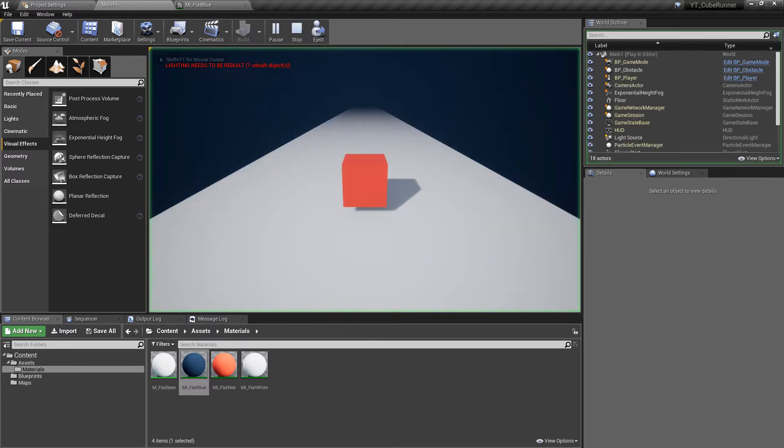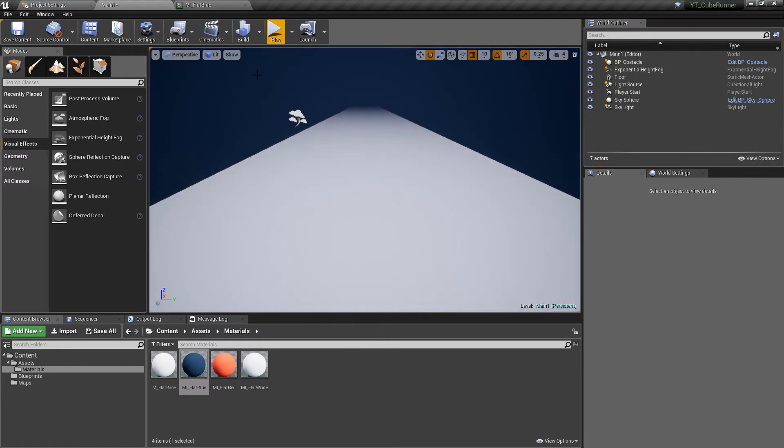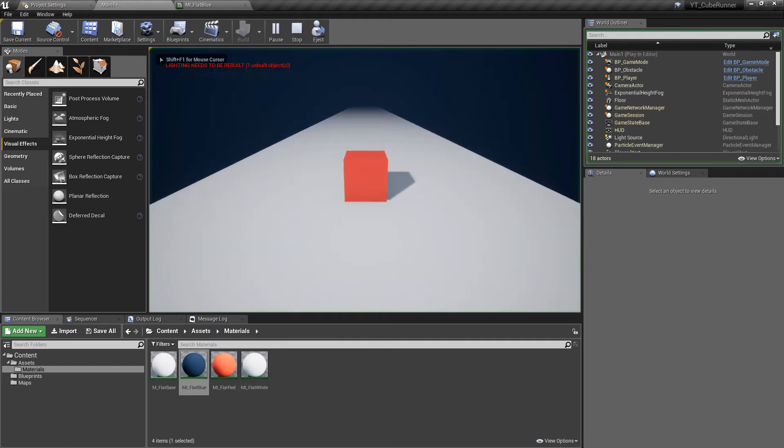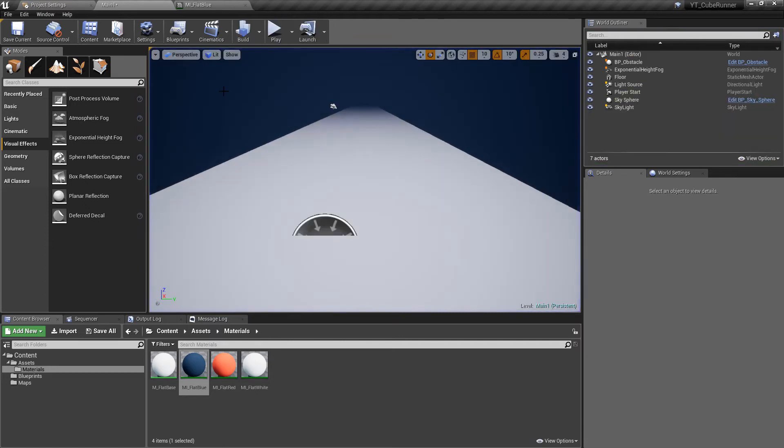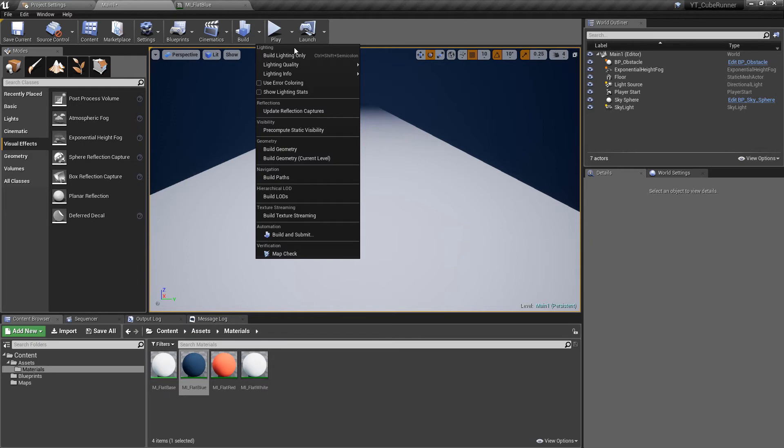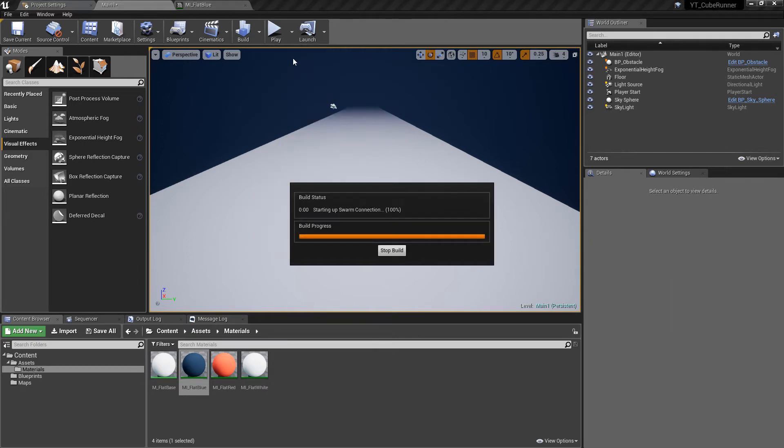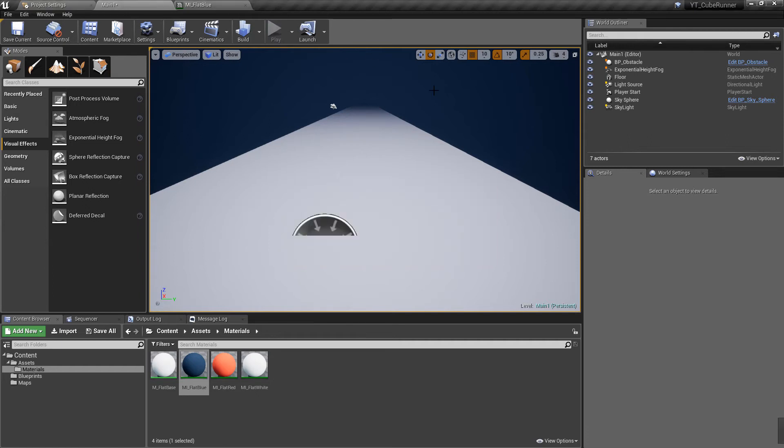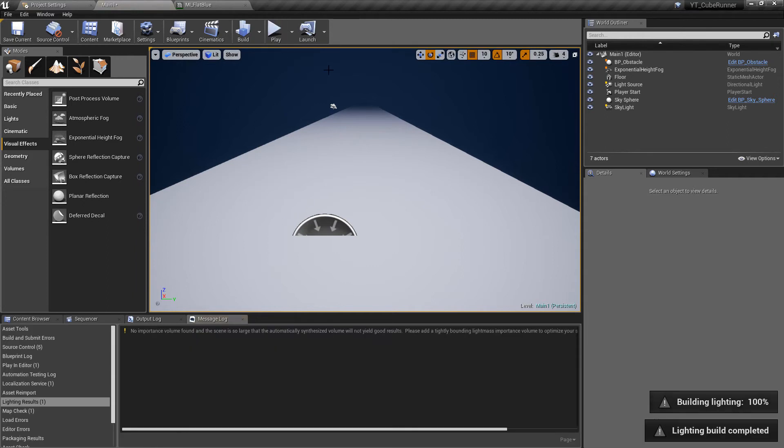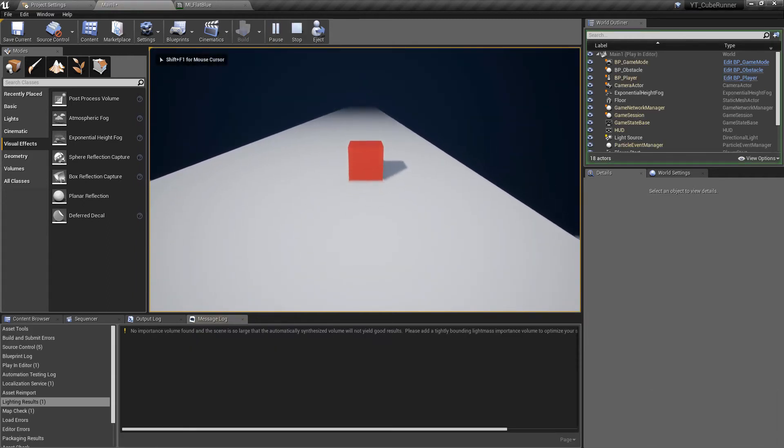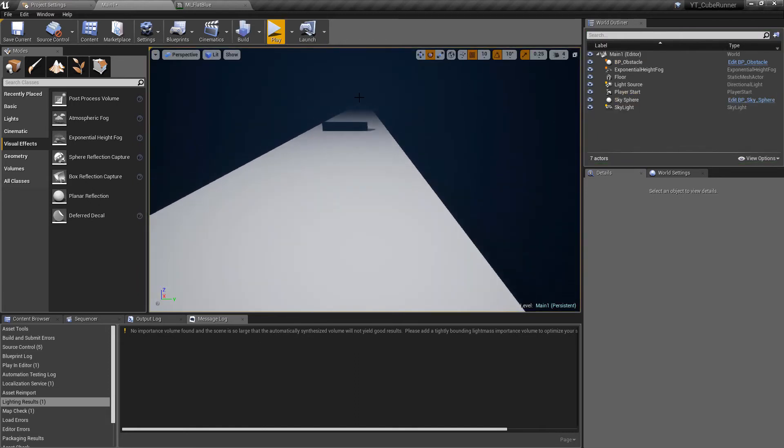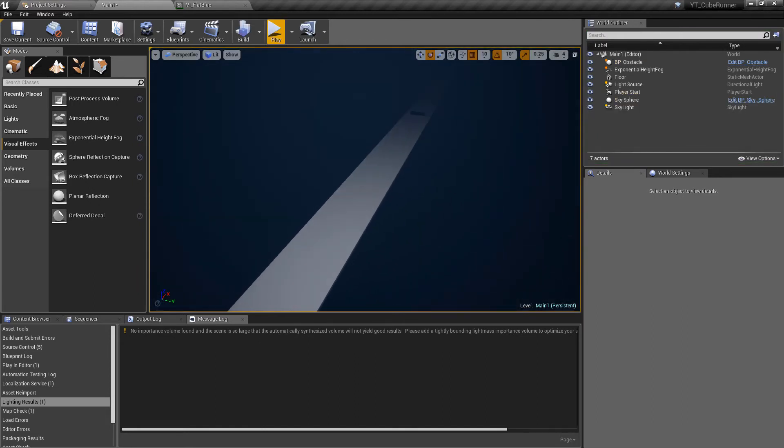Now the other thing you'll probably notice is as I keep pressing play we get this lighting needs building warning at the top. If you want to get rid of that you just go to the build option over here. Simply means that things have changed in the world and the lighting hasn't been rebuilt to account for this, so the shadows and things may be off. That's not going to be hugely problematic in this type of project, but if you want to do that we can just do a build lighting only—should only take a second or two because it's a very basic map. Then when we press play again we'll notice that that goes away. Just means that the lighting has now been updated, the shadows should all be in the correct places.